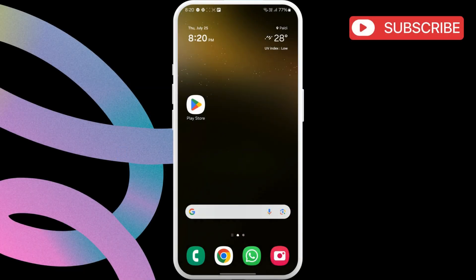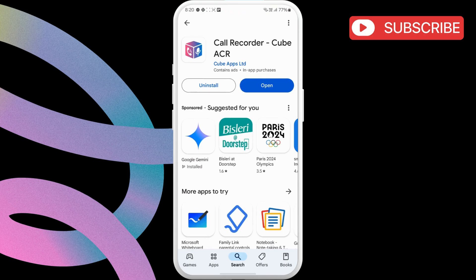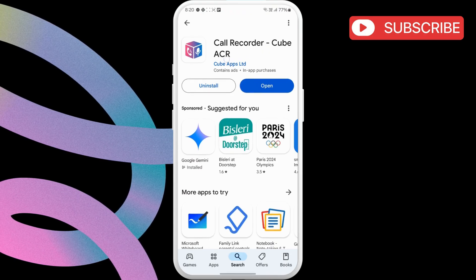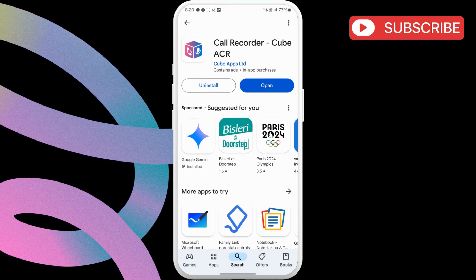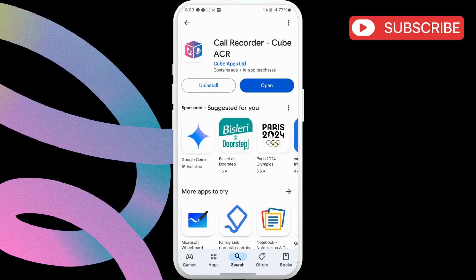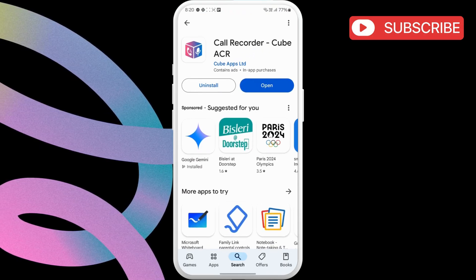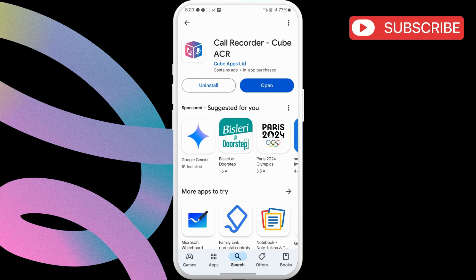First, go to the Play Store and download the Cube ACR Call Recorder app. This works for both regular calls as well as WhatsApp calls.